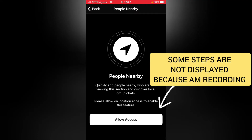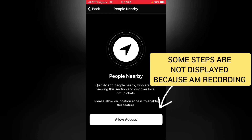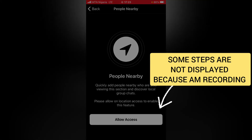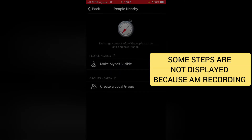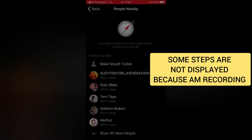You'll see a message that says 'Quickly add people nearby who are also viewing this section and discover local group chats. Please allow location access to enable this feature.' Go ahead and tap Allow Access. It will ask you to choose Allow Once or Allow While Using the App — I'm going to select Allow While Using the App. You'll then see a notification that says Keep Only While Using.